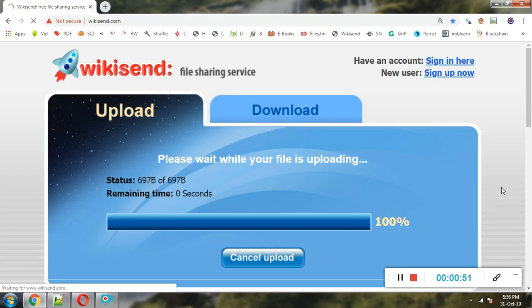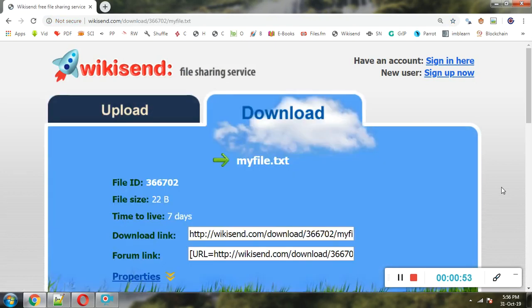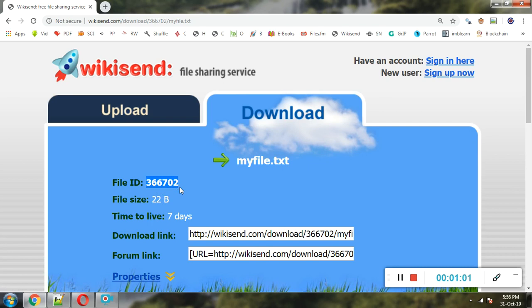You can see this file is getting uploaded on Wikisend, a cloud-based file sharing service. Whosoever has this particular file ID 366702 will be able to download this file from Wikisend.com.